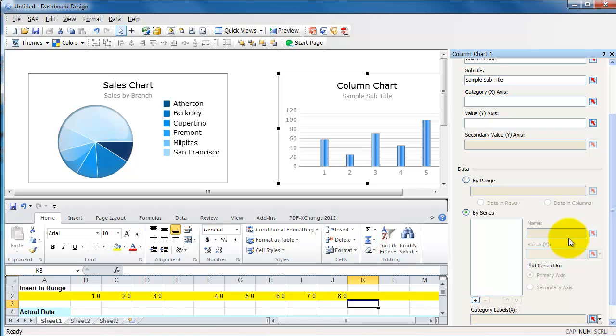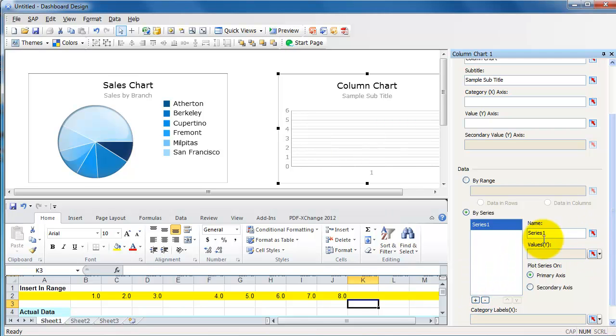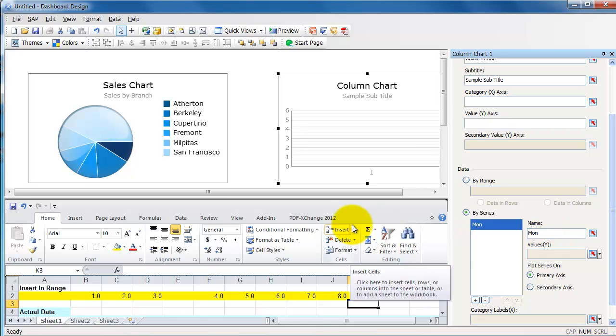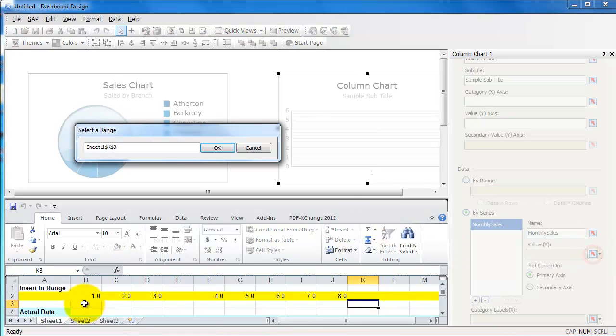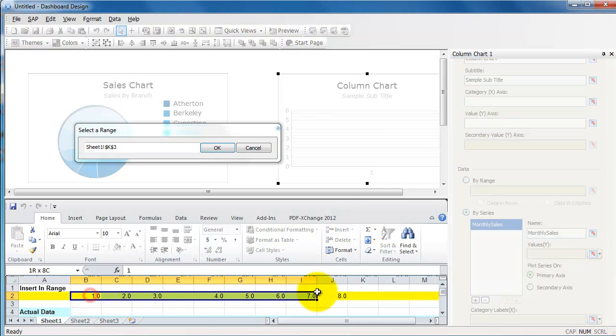Right, whatever name you want here for the title and subtitle. I'm going to leave it as blank. And then go by series here. Add a series. I'm going to call this Monthly Sales.